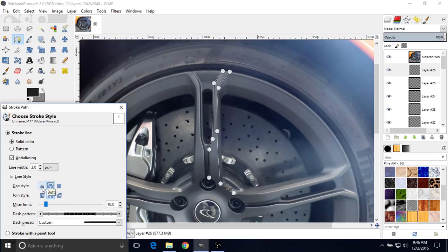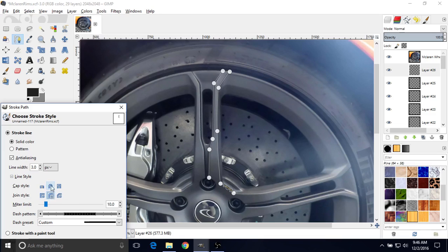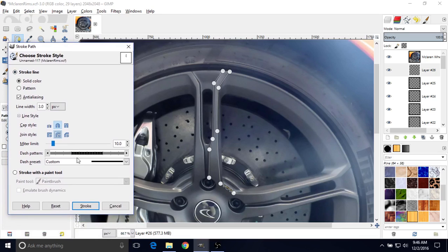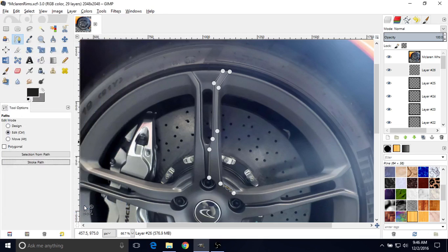Make sure both cap and join settings are on the middle/round option — just left-click on them to set them. Then I'm going to drag this window up. You can leave all the rest of the settings the same and then click Stroke. You won't really see anything because this front image is blocking it, so you can just click the little eye button to hide it. Press the plus key on your number pad to zoom in and see the result.